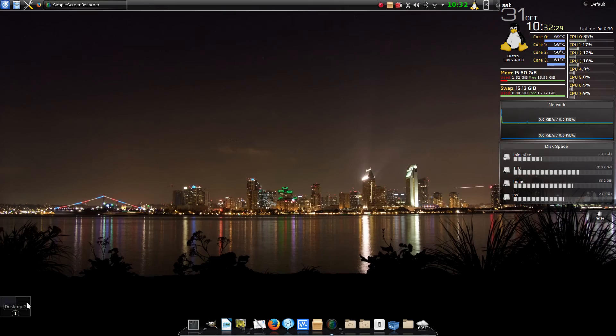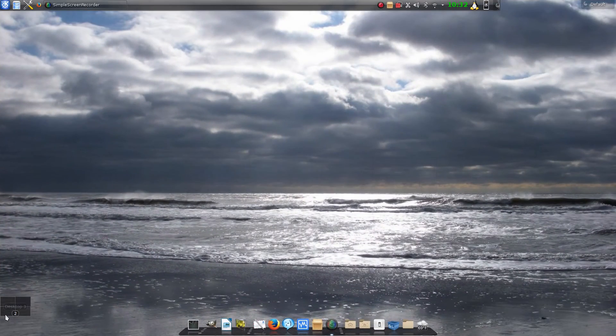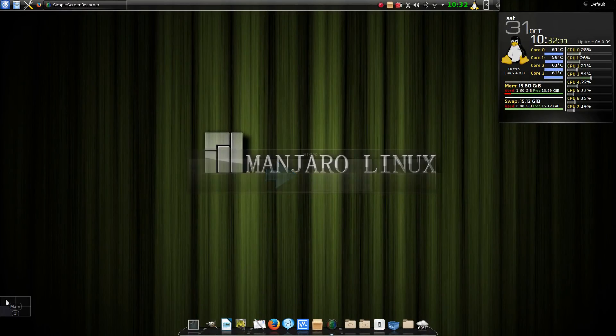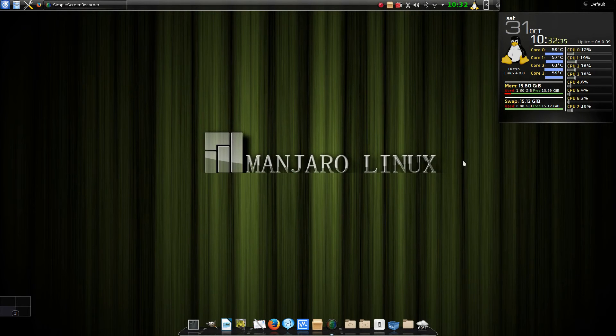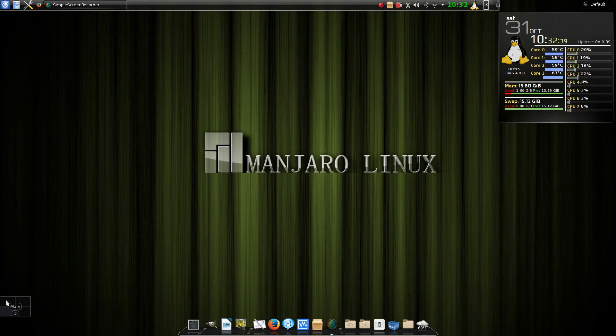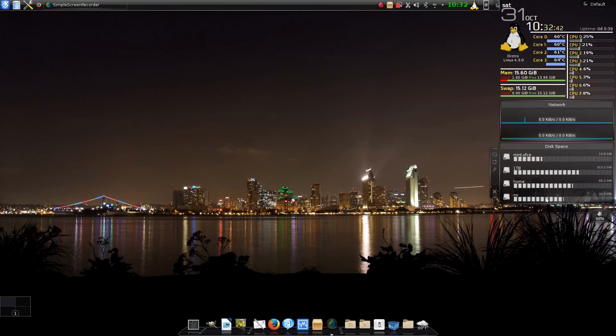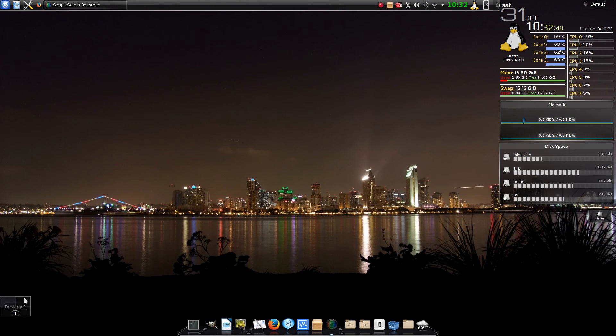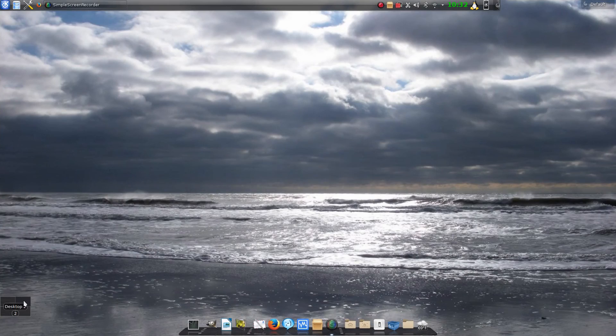As you notice, these little performance meters I have on this page are not on every page. That's because those are desktop widgets. They're even different here because this one is its own widget. These are all customizable for each individual desktop space, and that's what that option enables.